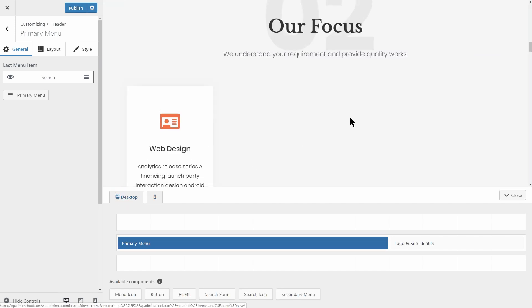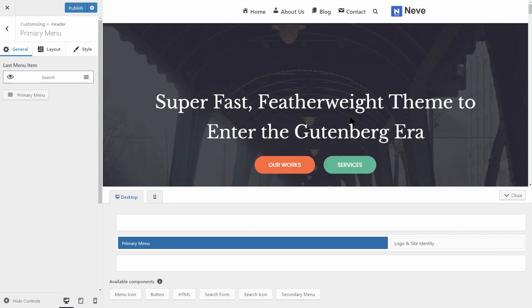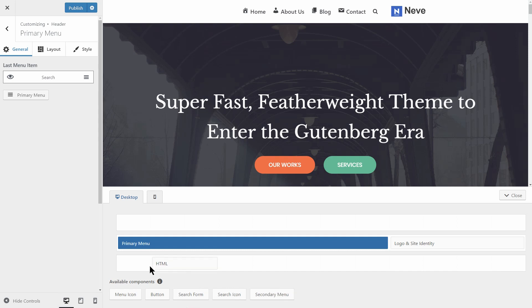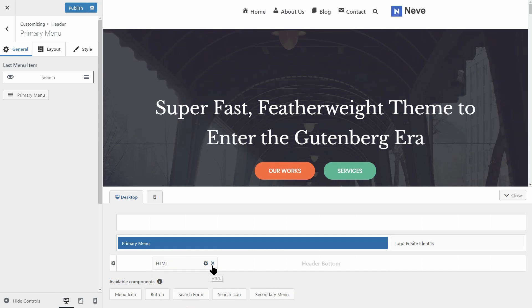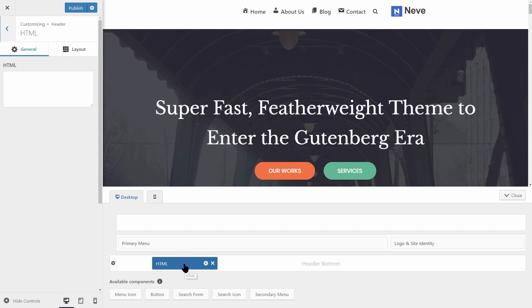You can see each available component over here. To activate a component, drag it to one of the upper rows. Then you can click on it to reveal its settings.